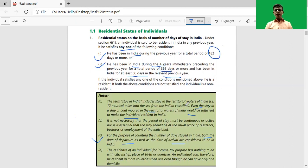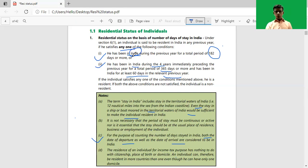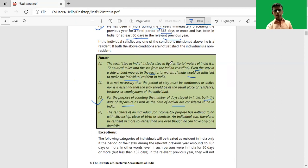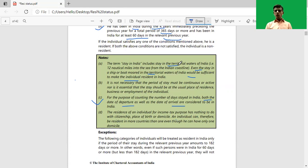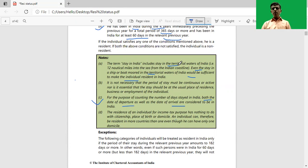Looking into the basic condition, it mentions 'he has been in India.' So what is the meaning of India? The word India includes a stay in the territorial waters of India. Territorial waters means 12 nautical miles into the sea from the Indian coastline. So if a person is within the territorial waters of India, then such period of stay will be considered as in India for the purpose of determination of residential status.